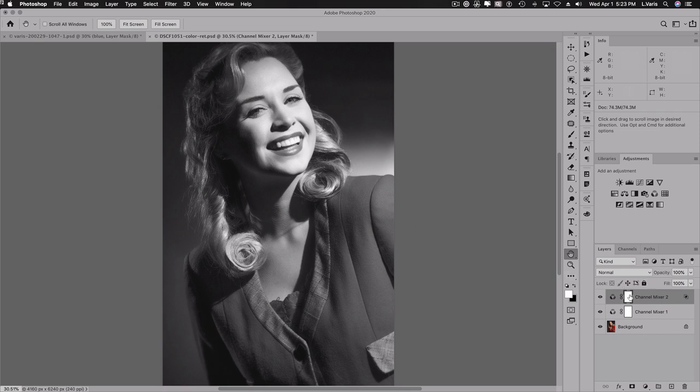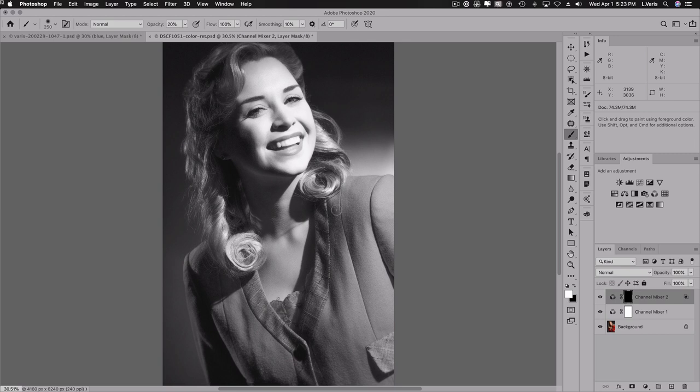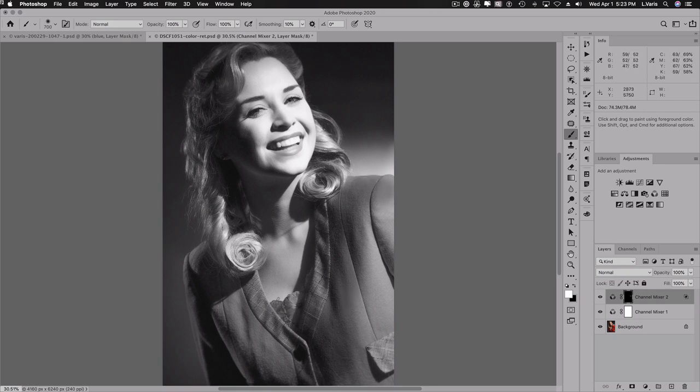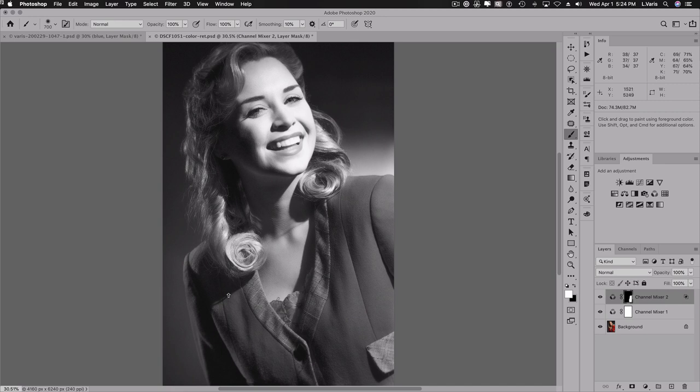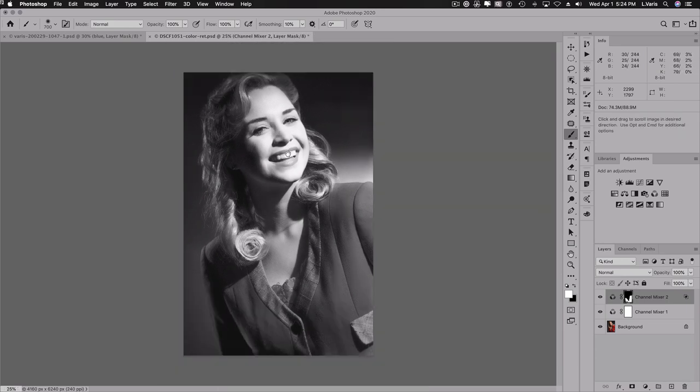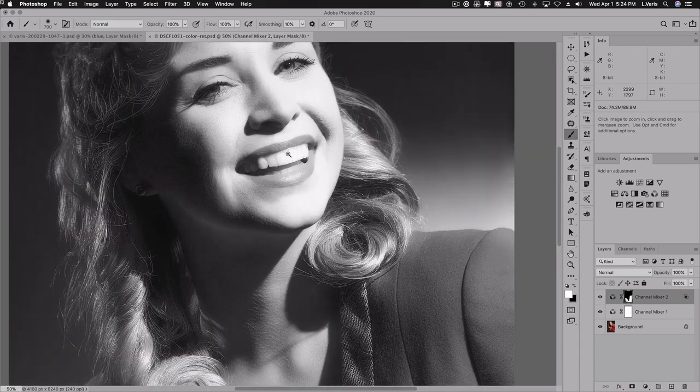So let's invert this. So I'm going to do a command or control I, and we'll get the brush and I'll brush in over with 100% opacity. We'll brush in this new channel mixer adjustment to deepen the tone of her red coat. And we will deepen the tone of the lips.